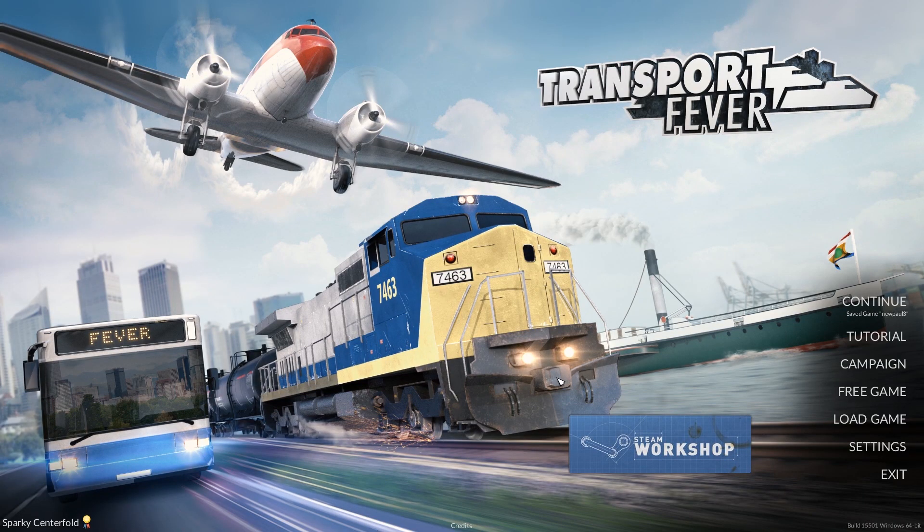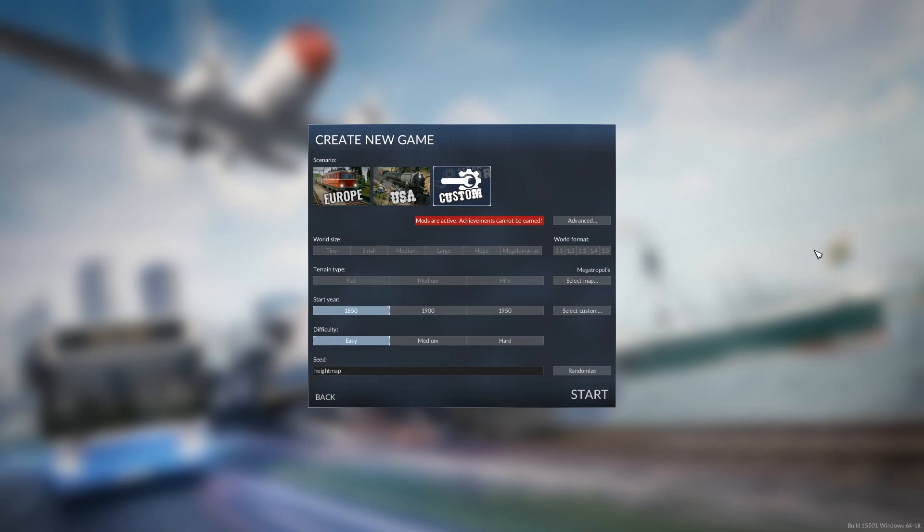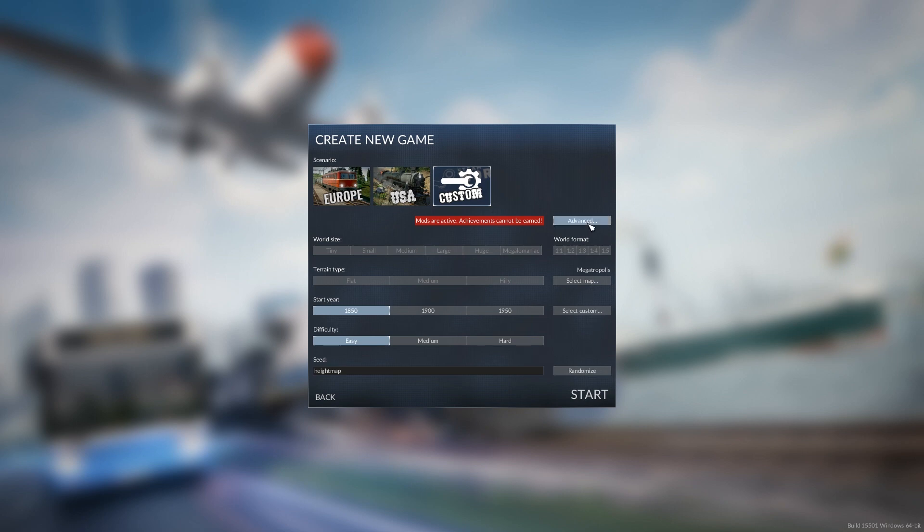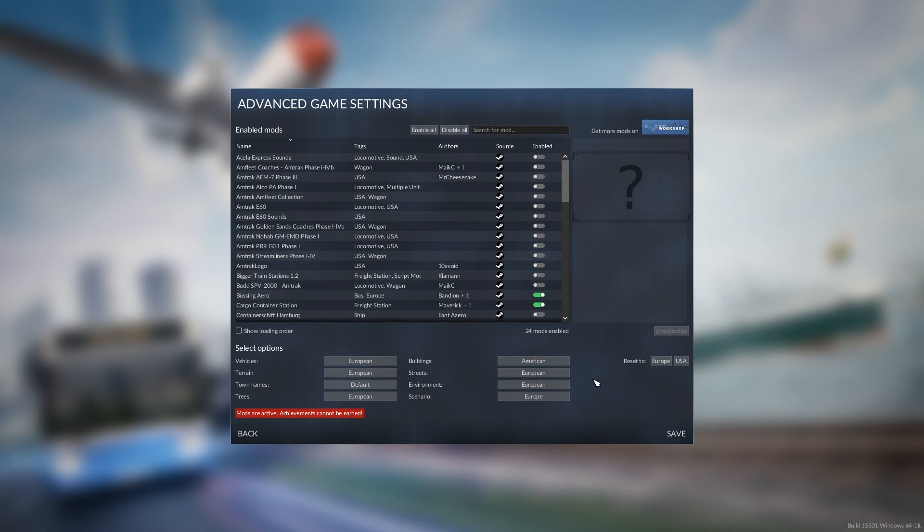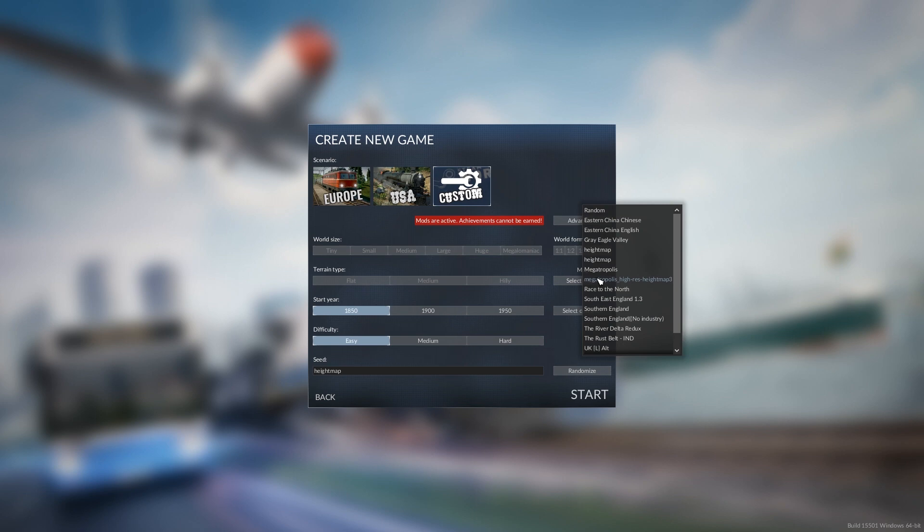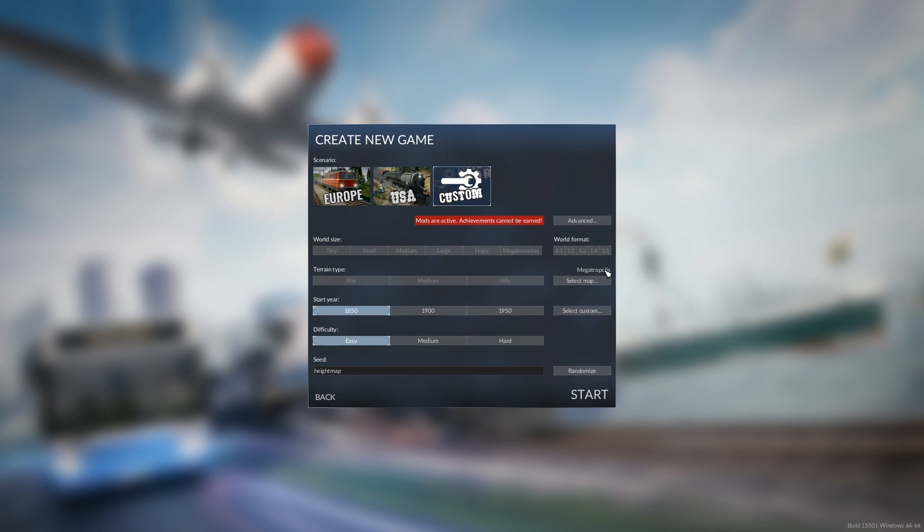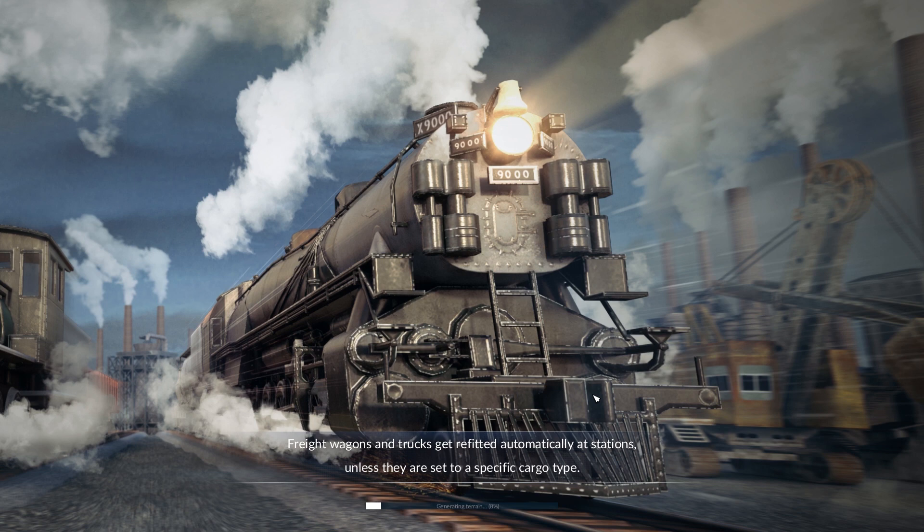The next thing to do is, of course, start Transport Fever. Once we've created our map, we can go into Free Game and Custom. Just to give you a bit of background on what I'm doing here with this map, we're going to have European everything except for the buildings. I do like the American skyscrapers later in the game. I'll talk through the mods a bit later on. And then our map, select map, whatever you called the map. In our case, Megatropolis. And then start. And we will load the game.